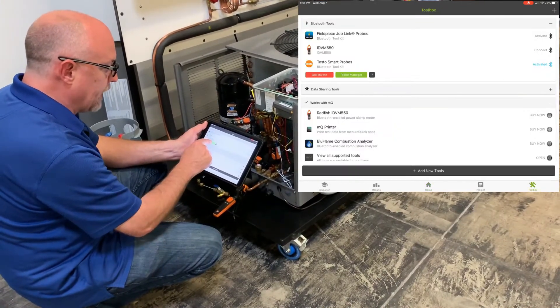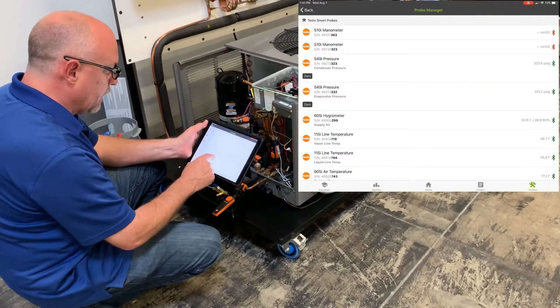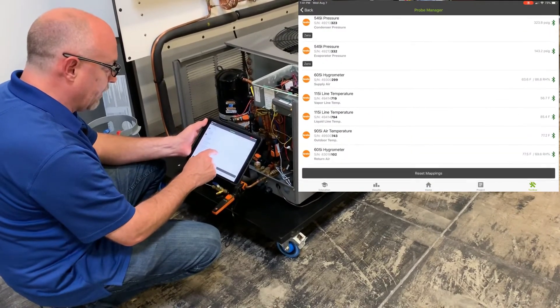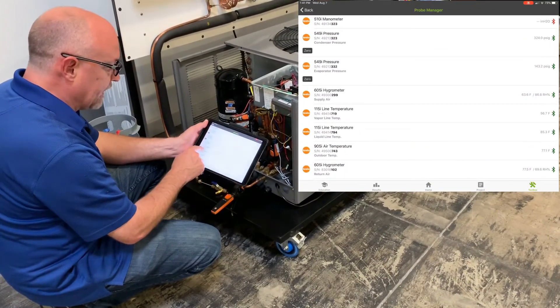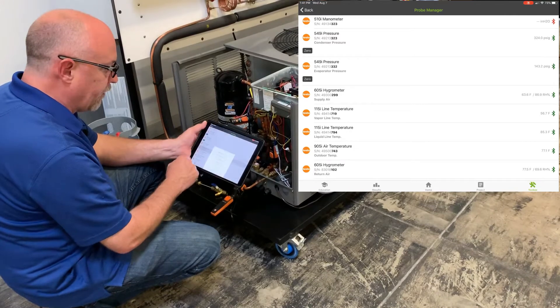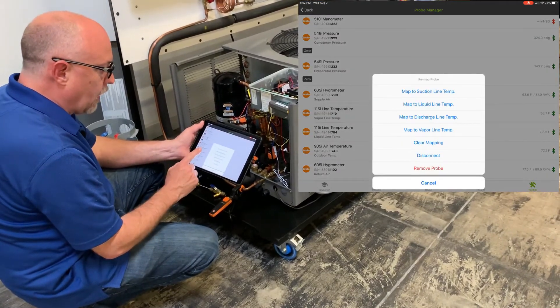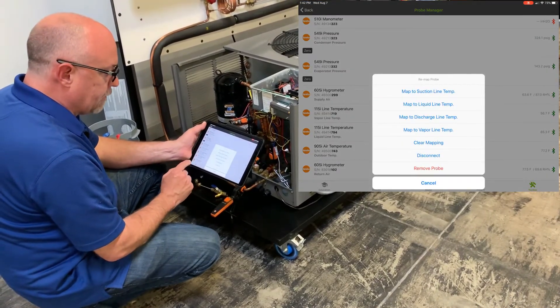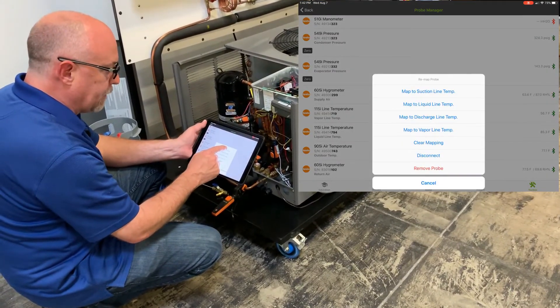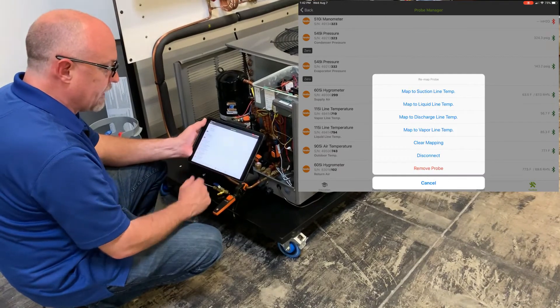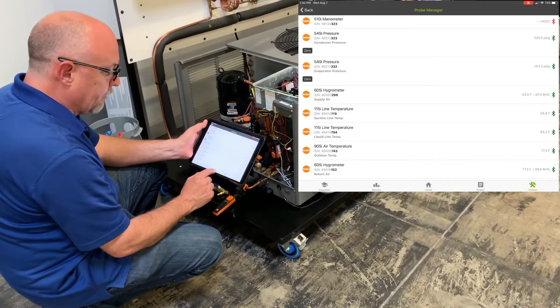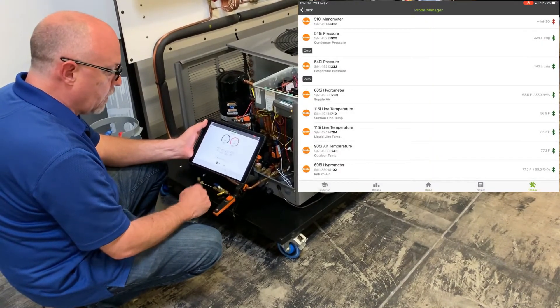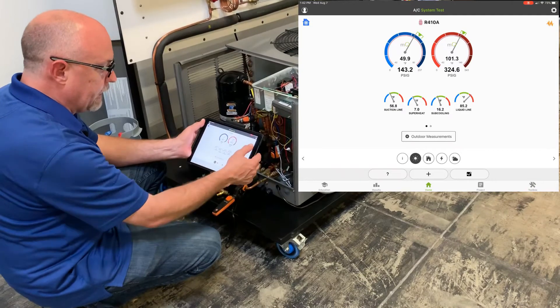I'm going to go to my toolbox, go to my probe manager, make sure that I have all the probes mapped. In this case, I have it mapped for vapor line temperature. You've got to watch vapor line temperatures for the heat pump mode, so I'm going to map that for suction line temp. And that's for the air conditioning mode. Now when I go back, I have superheat. And now you can see I have instability on my application.